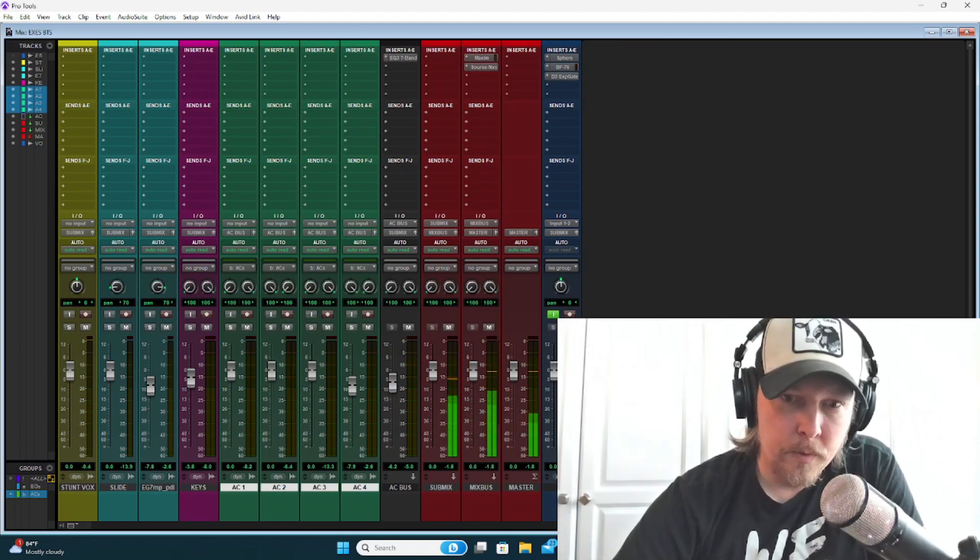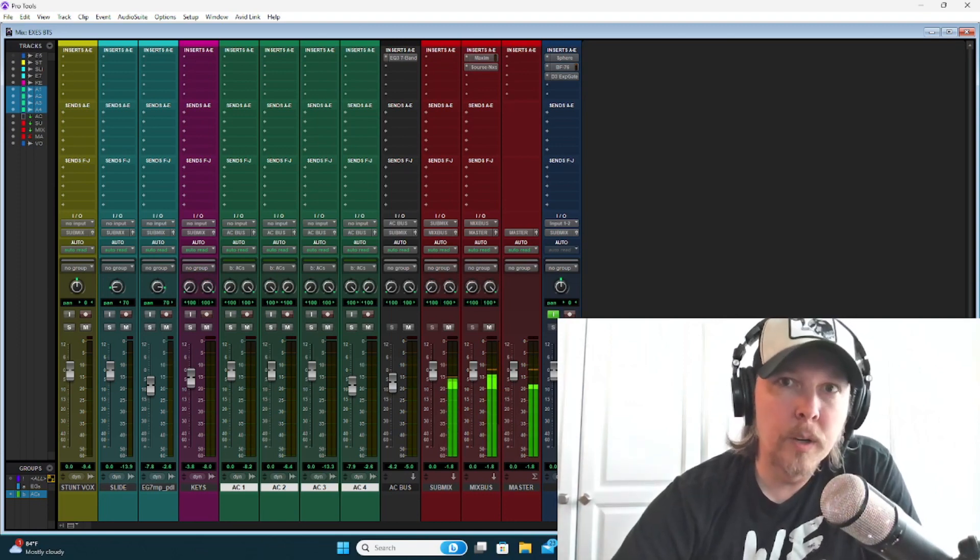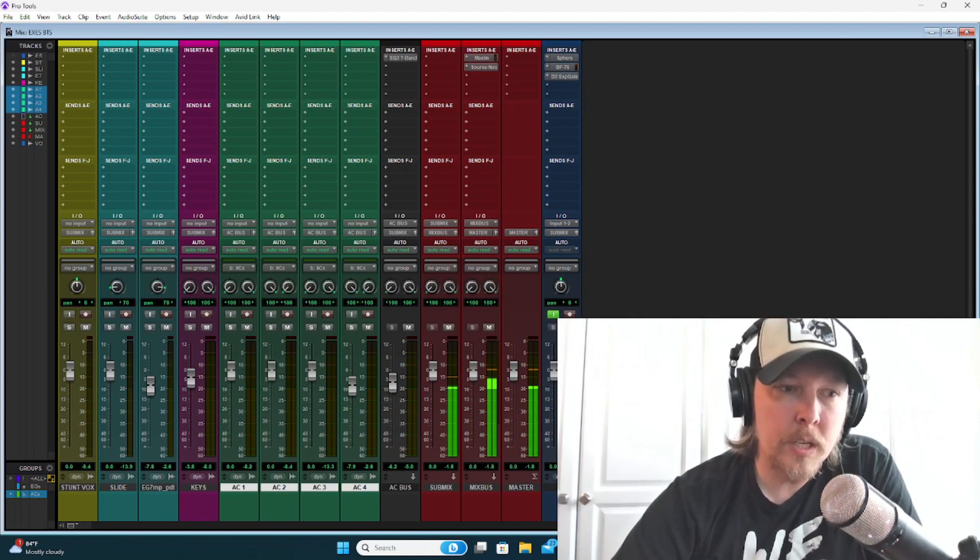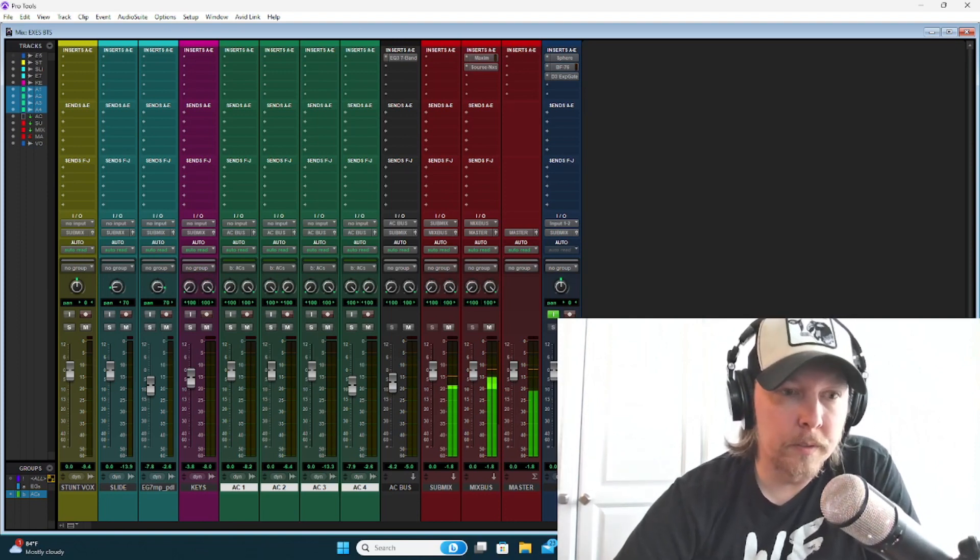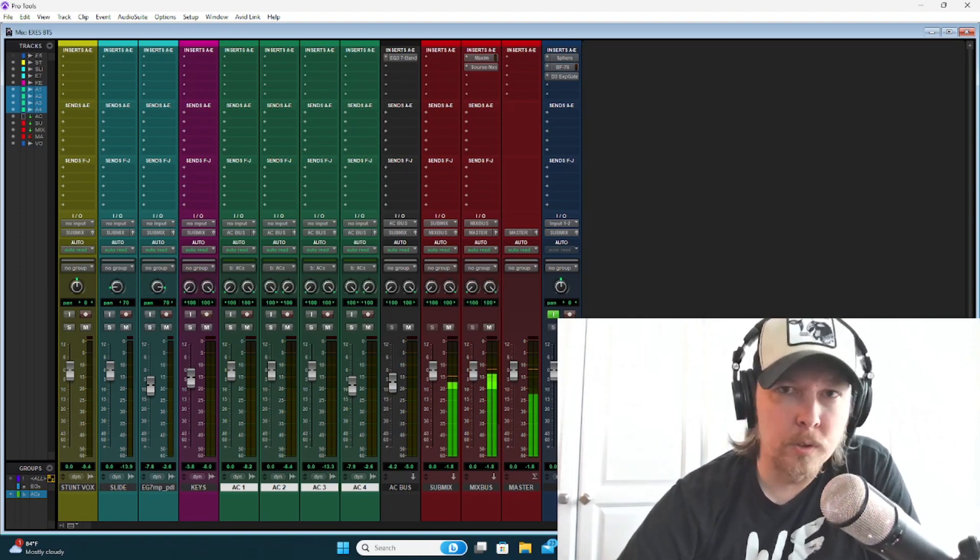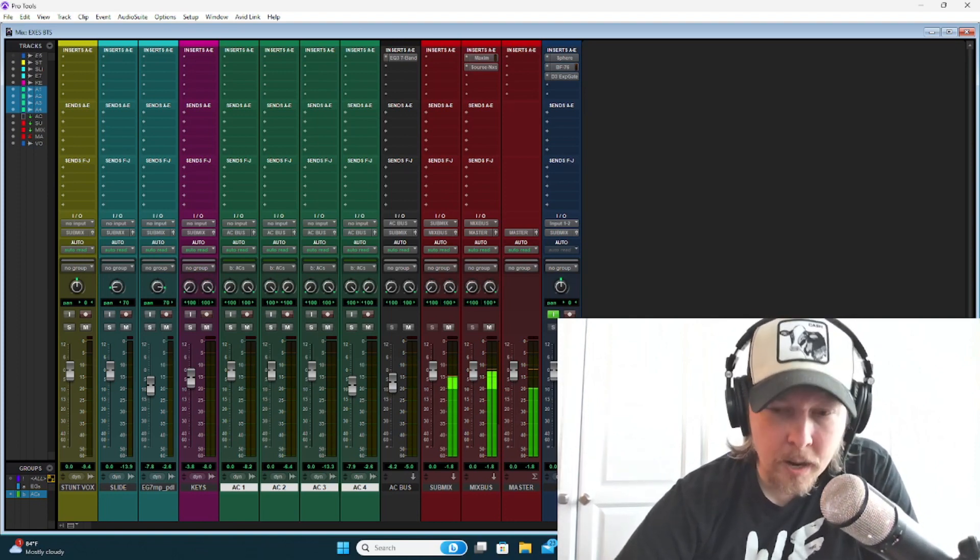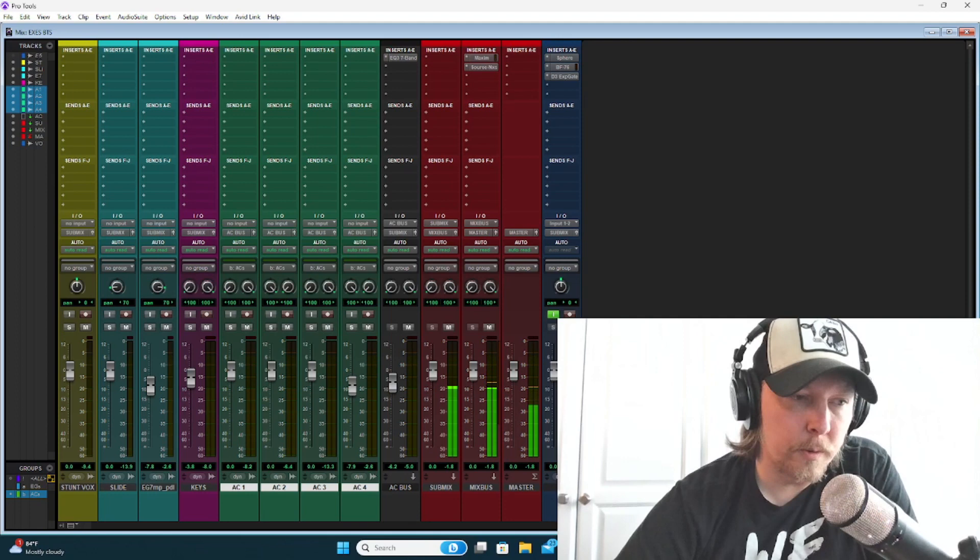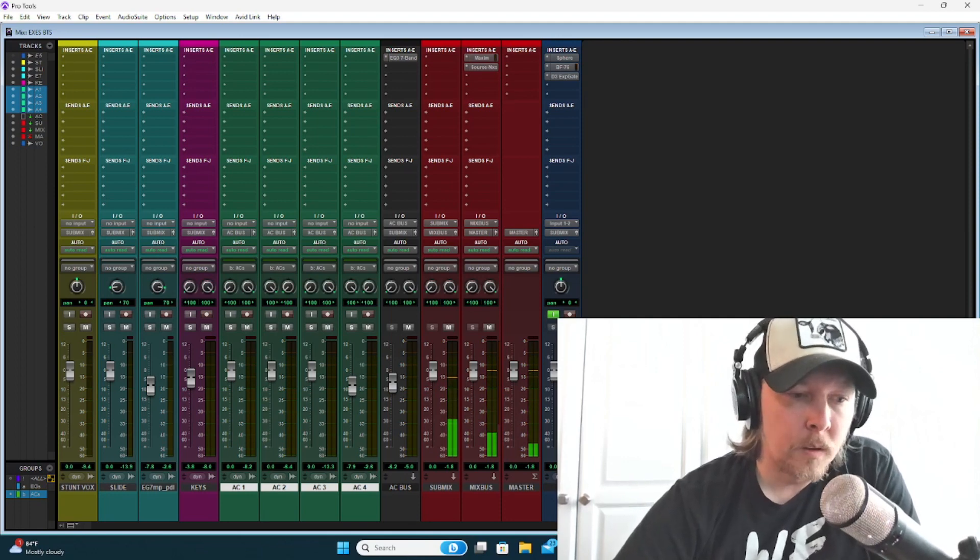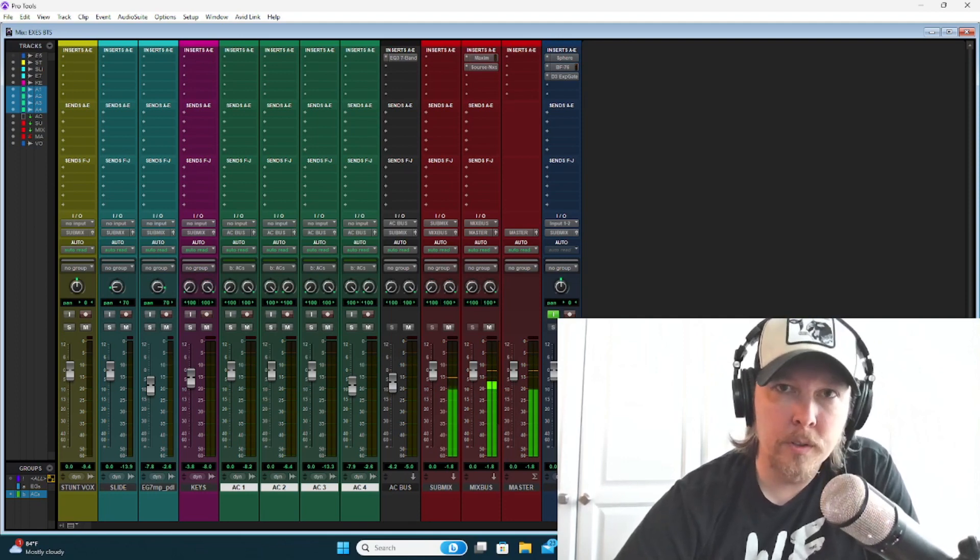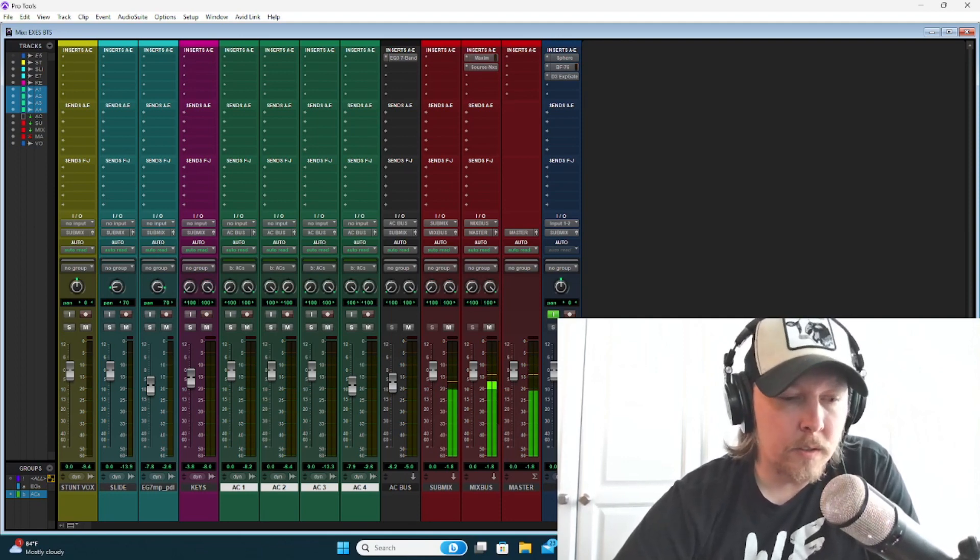Really, the parts that really speak to me in the outro specifically of Layla, the whole song is great, but the outro itself, the parts that speak to me are the electric guitars and the keys.